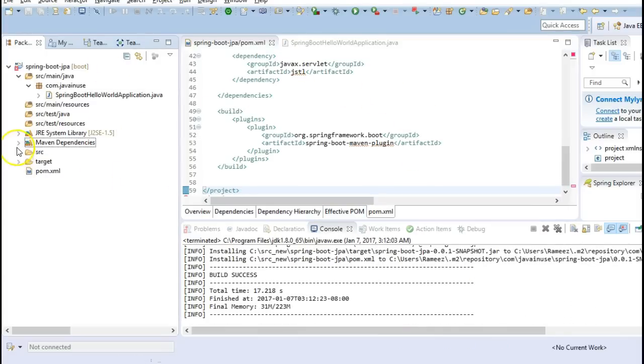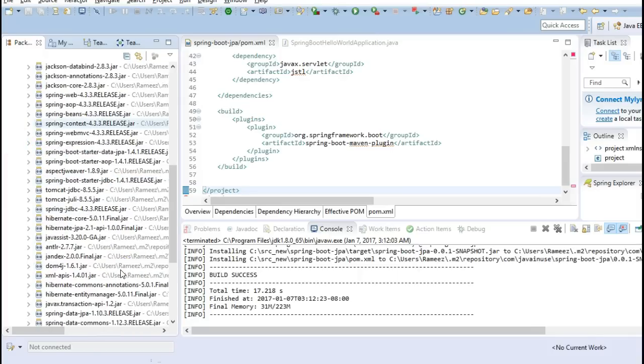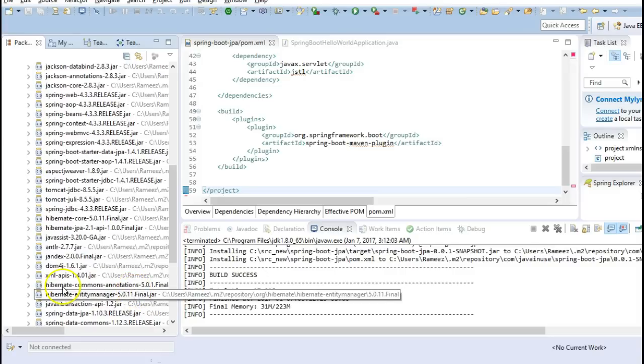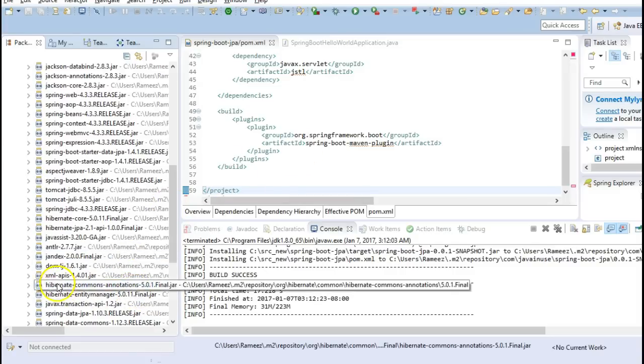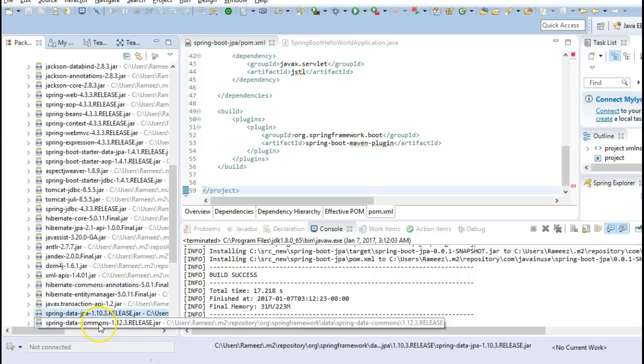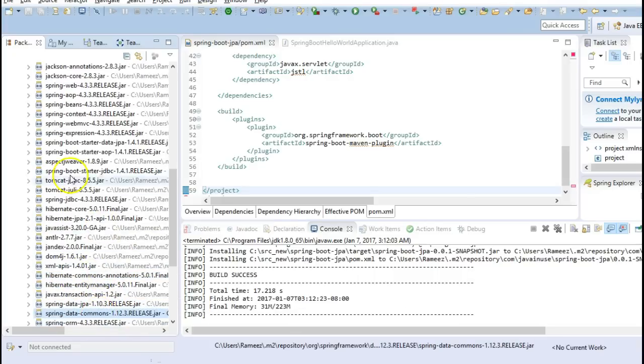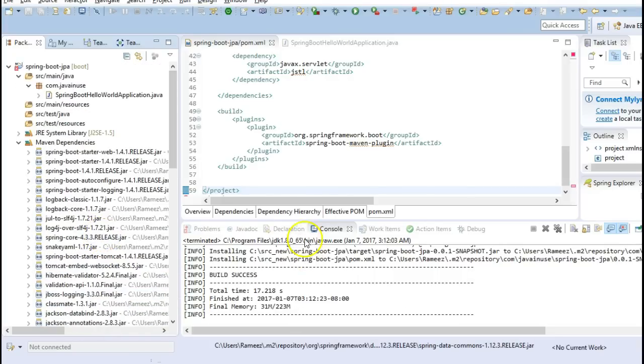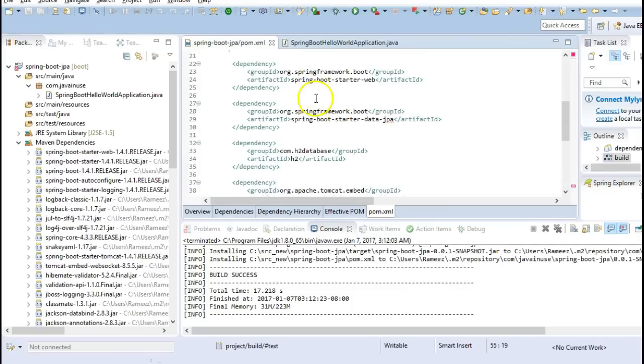So now we will see that the Spring Data JPA starter has downloaded all the jars that will be required for Spring Data like Hibernate jars, Spring Data JPA, Spring Data Common. Whatever dependencies have been taken care by the Spring Boot starter data JPA.